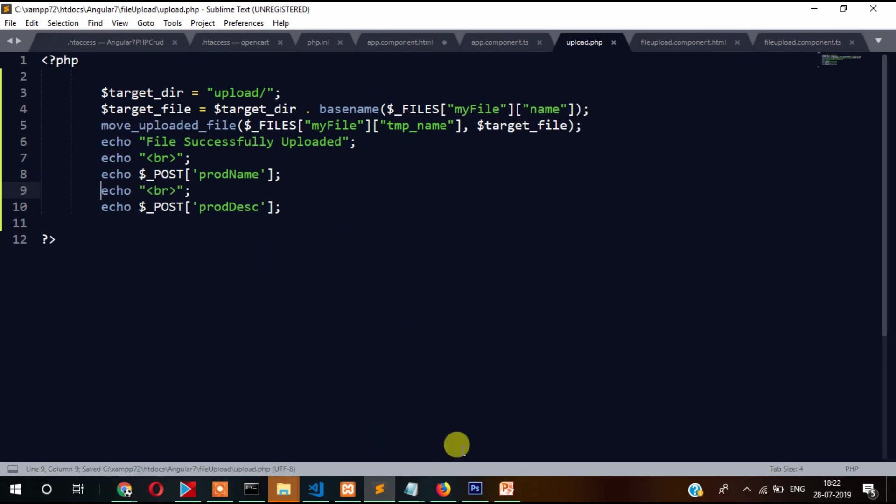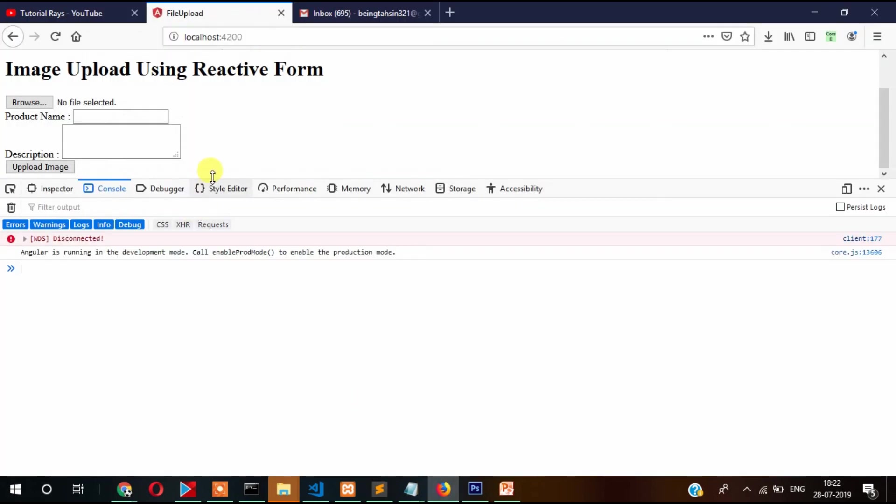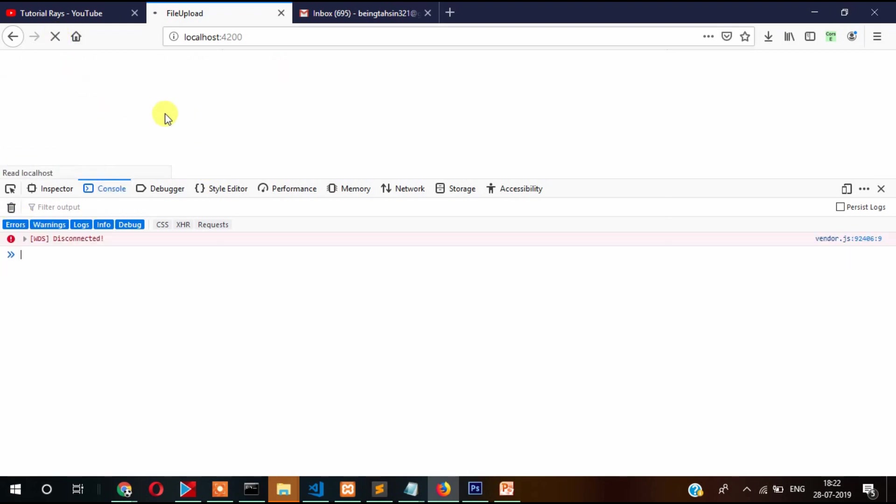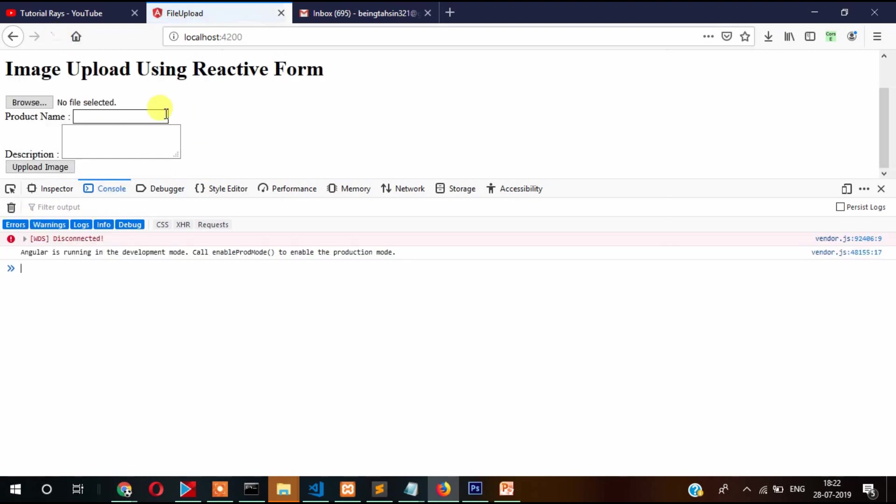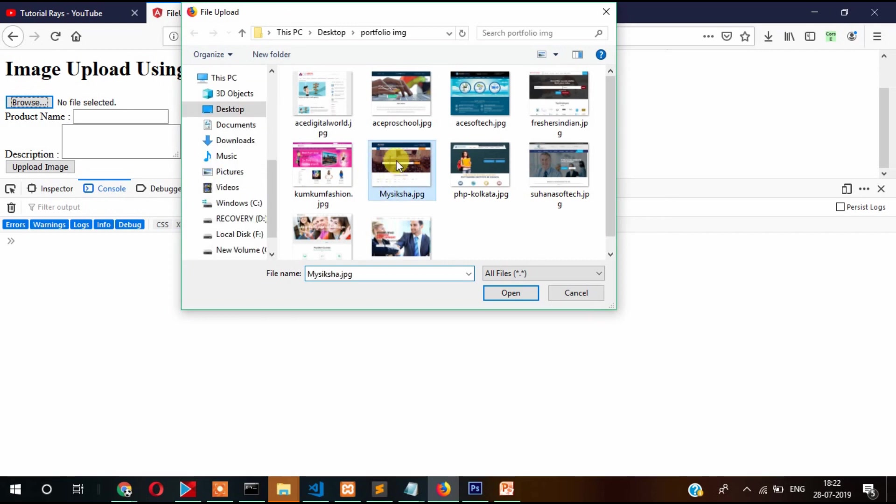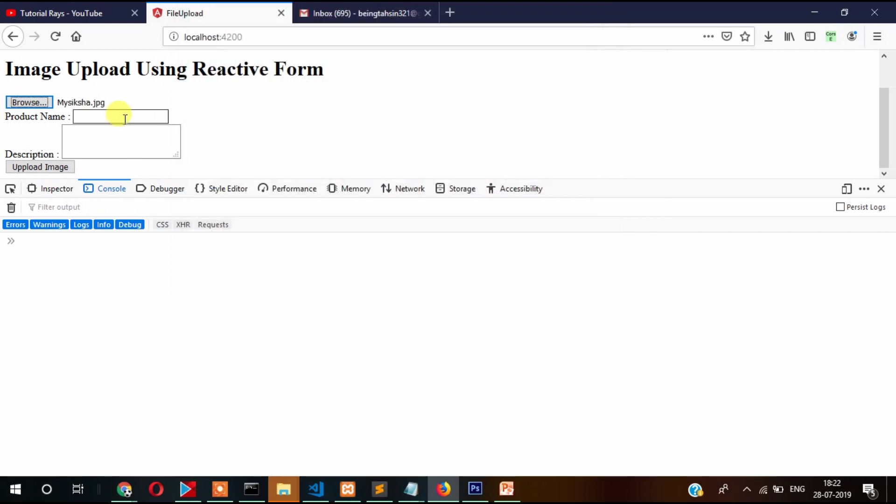Now let's write something and upload an image. Let's refresh it. Let's first select the image, name this one, new shot. This is new shot description.